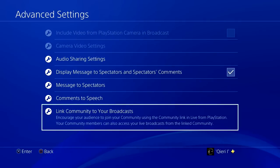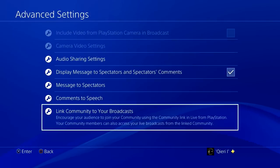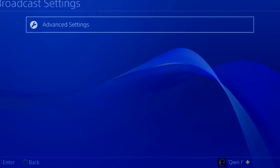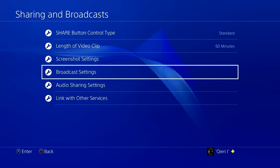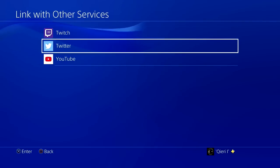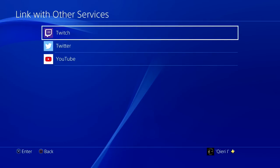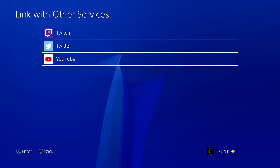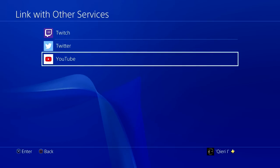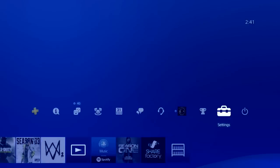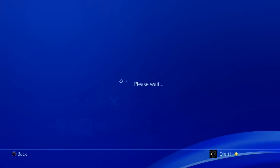Now, as a last step, you want to link your community to your broadcast. Go back and select Link with Other Services. Once you're here, it depends on where you're streaming — if you're on Twitch or YouTube, just click on that. Once you click on it, make sure that you are logged in, and if you are logged in, log back off and then log back in.